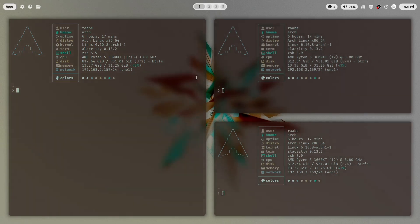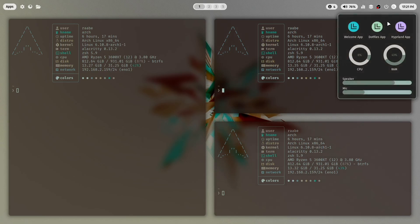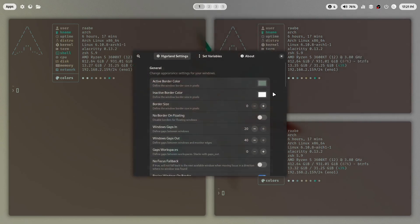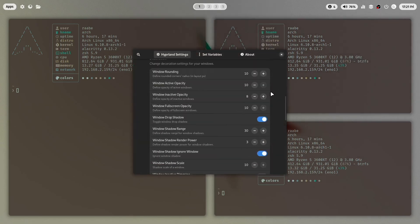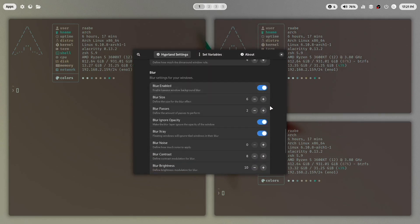And I want to increase the blur effect for the windows. I do this again in the Hyperland app. I'll scroll down to the blur section.